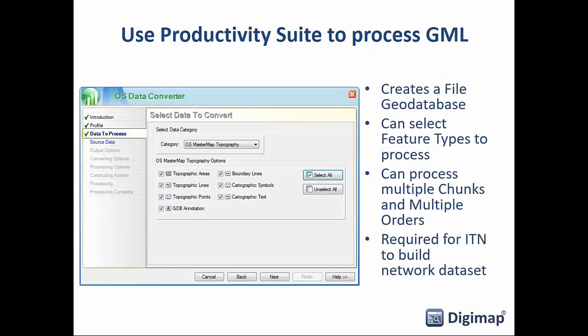If you really need to use GML for MasterMap — which some people do when looking at a lot of data or multiple datasets — you can use the Productivity Suite supplied by ESRI UK. You should have access to that through your institution as a free download if you've got the ESRI software. If you need to deal with GML and don't have Productivity Suite, speak to your local software people at your institution who should be able to get that for you.